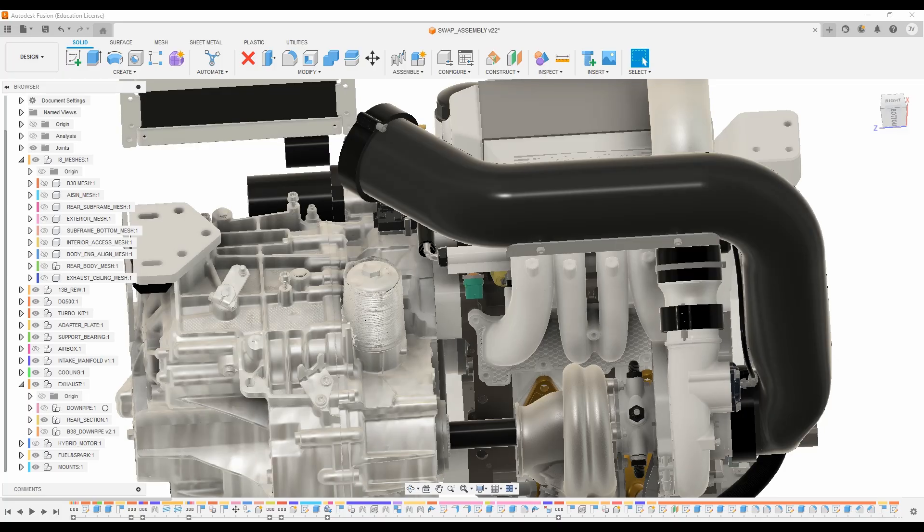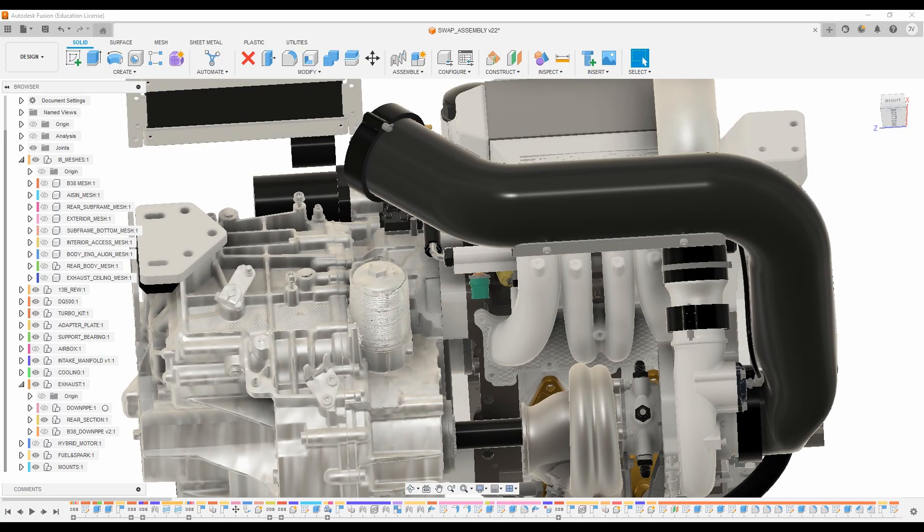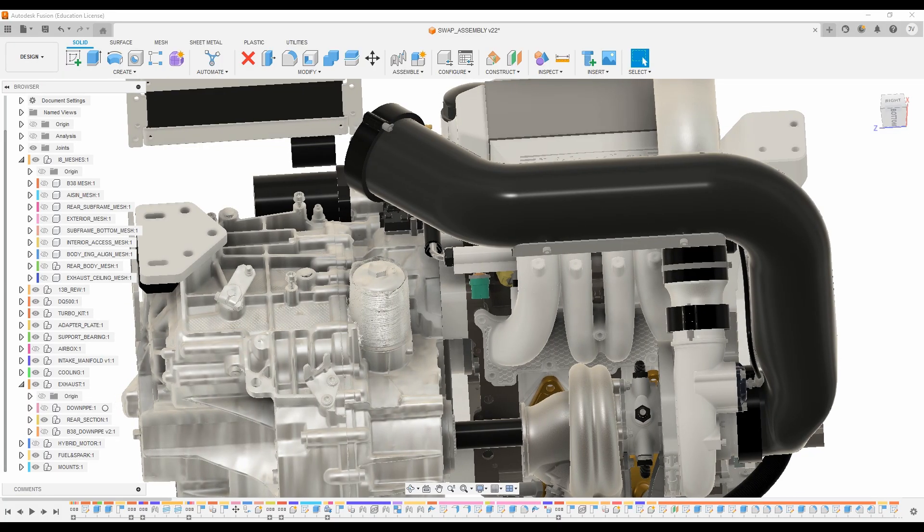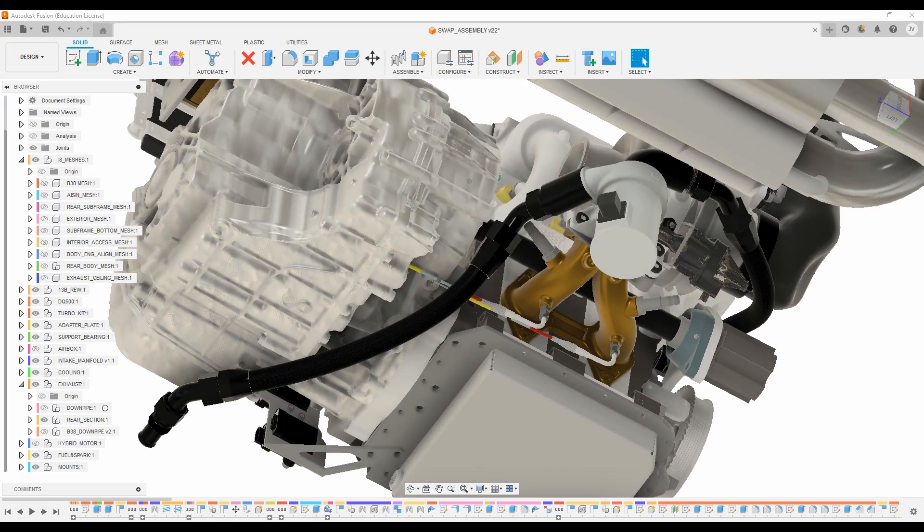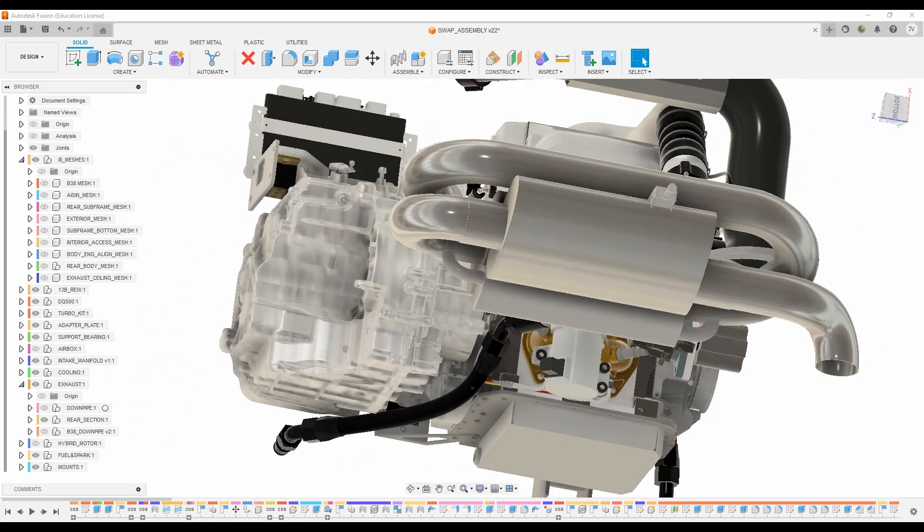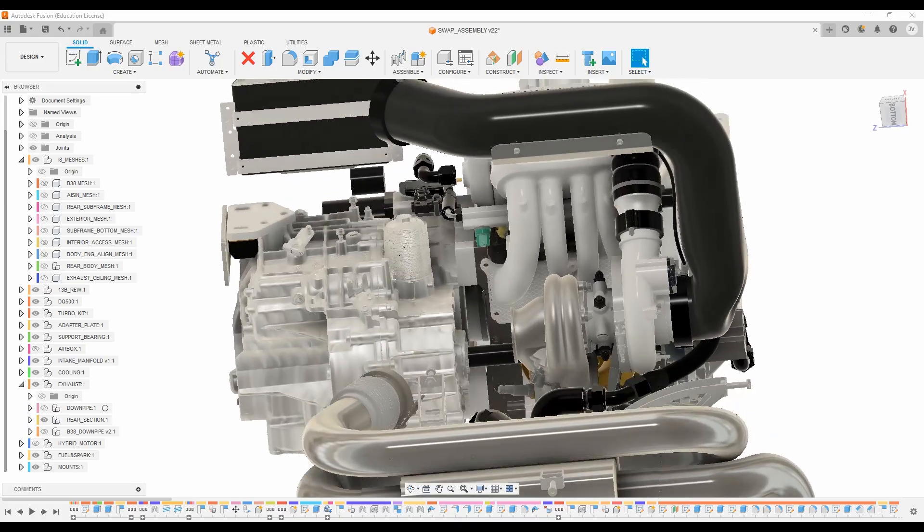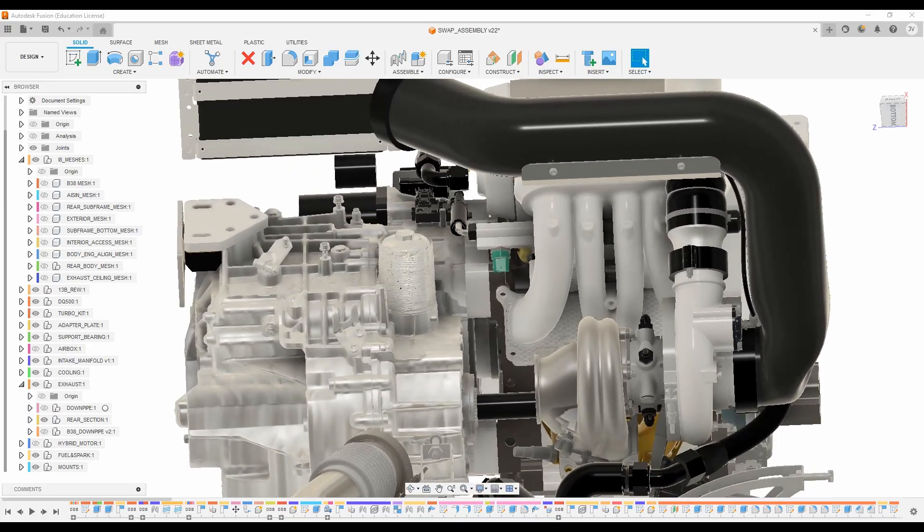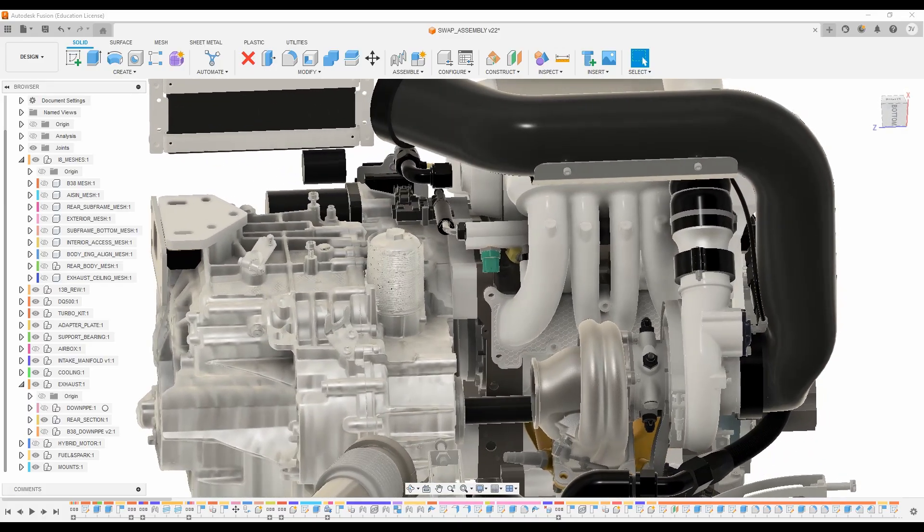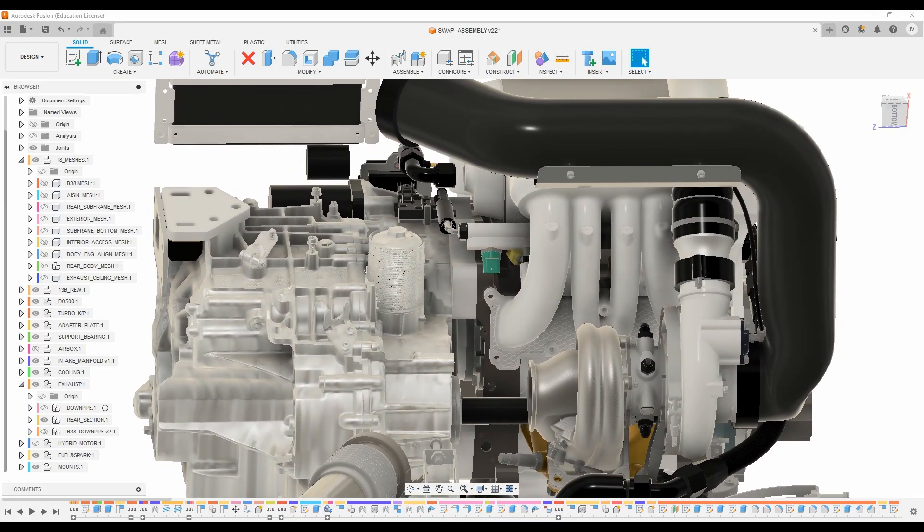There's going to be a lot of 3D printing on this, if you couldn't tell by the organic shapes on the intake manifold and the turbo manifold. These aren't going to be done with traditional cut and weld fabrication methods. So there's going to be a lot of info on that coming up, so stay tuned for that.